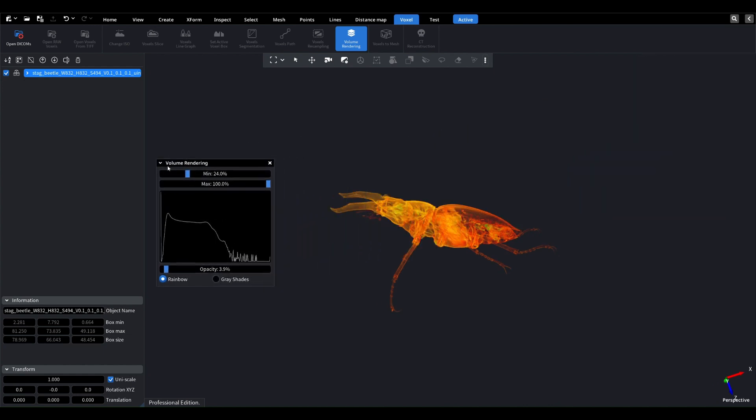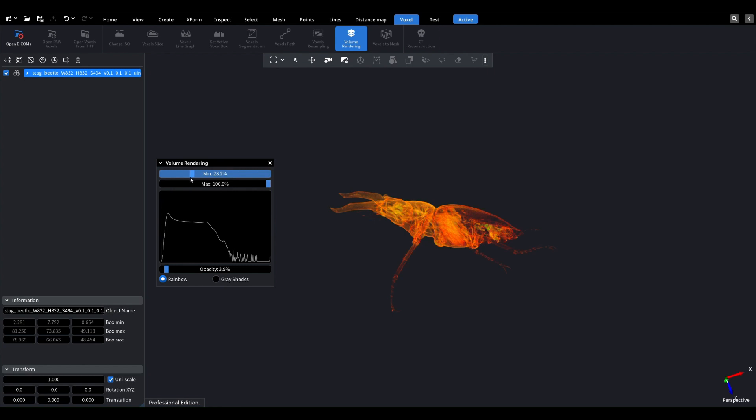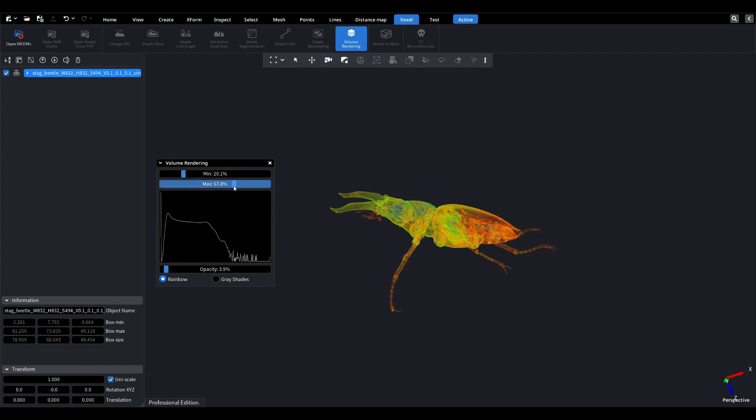Use the min and max sliders in the dialog box to adjust the transparency of voxels. You'll notice the voxels changing as you interact with the sliders.